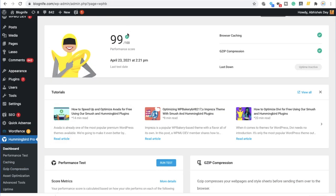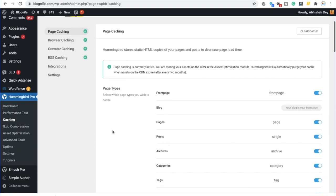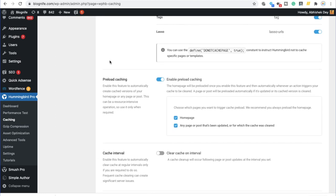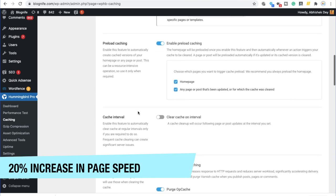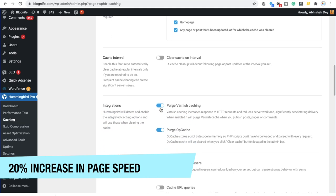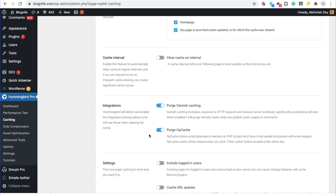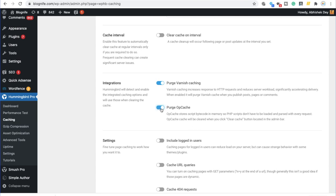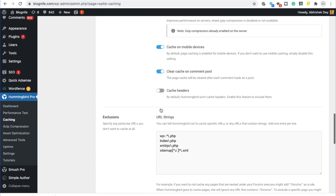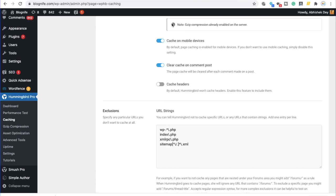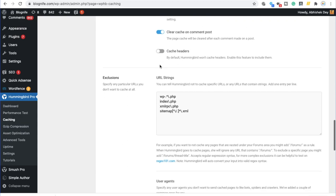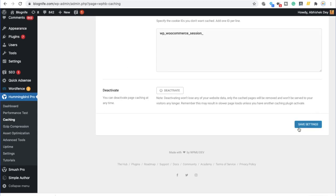As you can see over here, the performance score is 99. And from here, what we need to do is we need to click on caching to set up the page caching. So, as you can see, page caching is currently active. We have to enable this. You can choose to clear your cache on interval. That again is up to you. You have to enable this button. You have to also enable this. You have to enable this cache on mobile devices. And then you have to click on save settings.